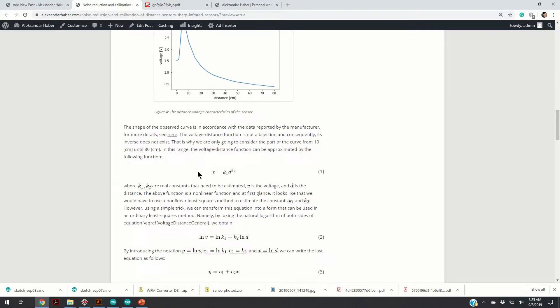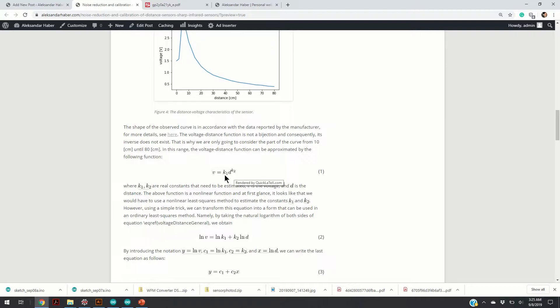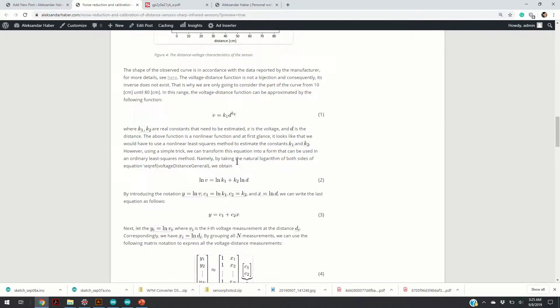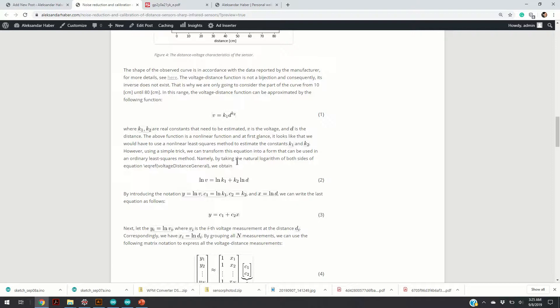Our goal would be to estimate the constants k1 and k2. v is the voltage and d is the distance in this function. This is basically a nonlinear function, and if we would straightforwardly follow the procedure for forming a least squares method, we would end up with a nonlinear least squares method that doesn't have a closed form solution. However, we can do a simple trick in order to transform this function into a form that is much more easier for forming a least squares method.